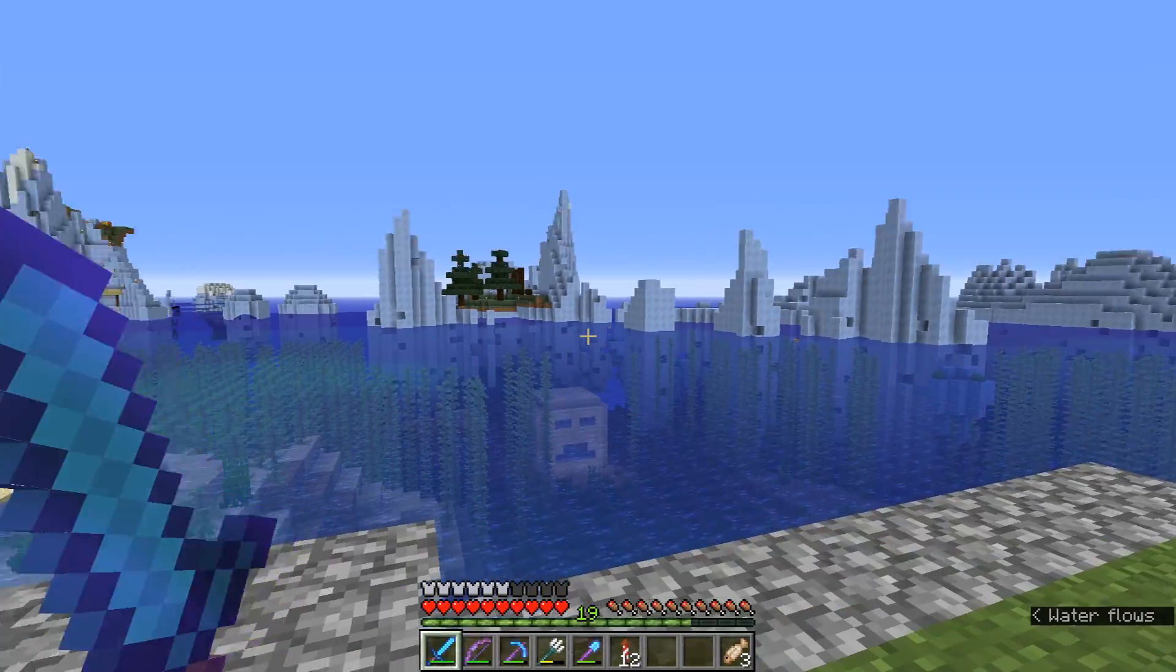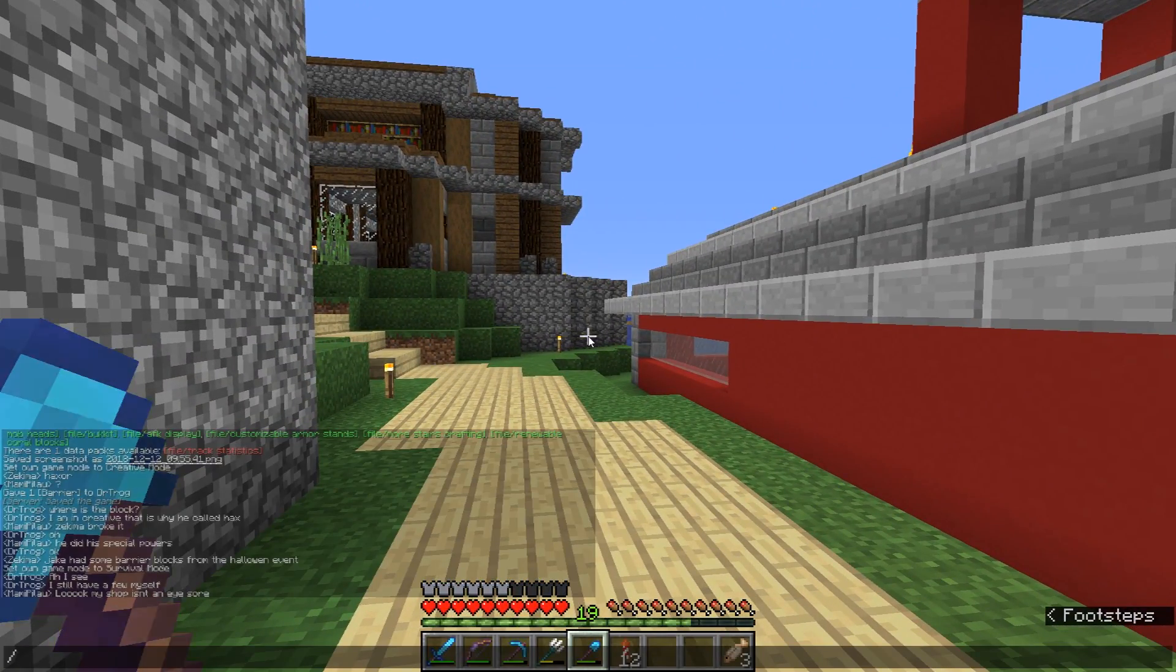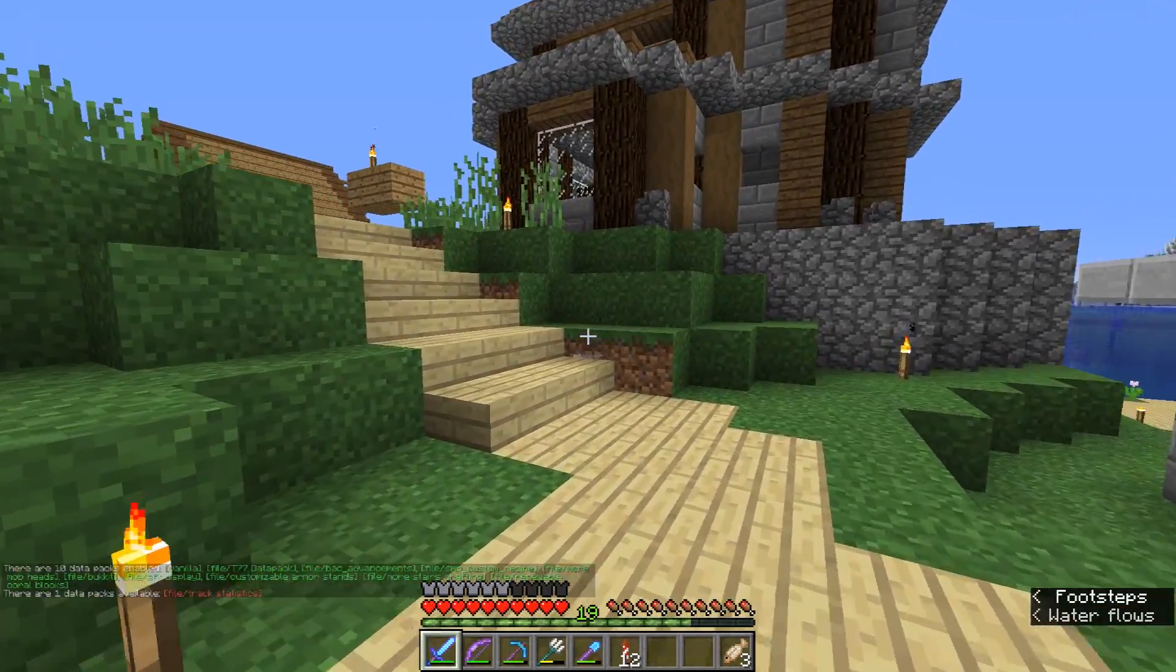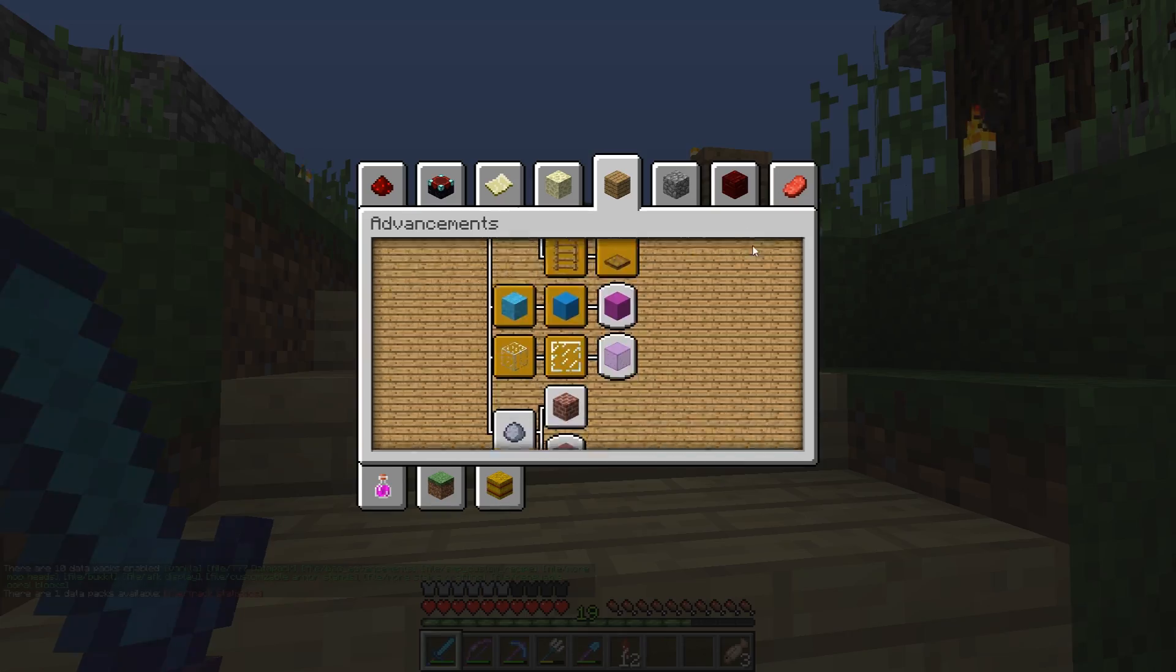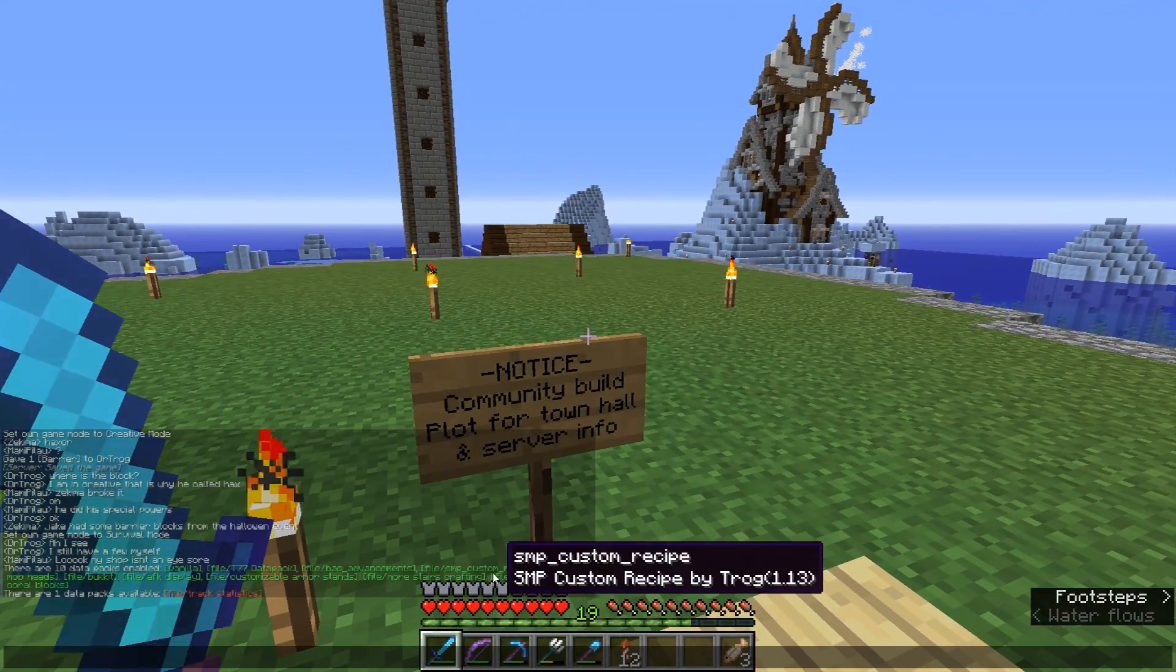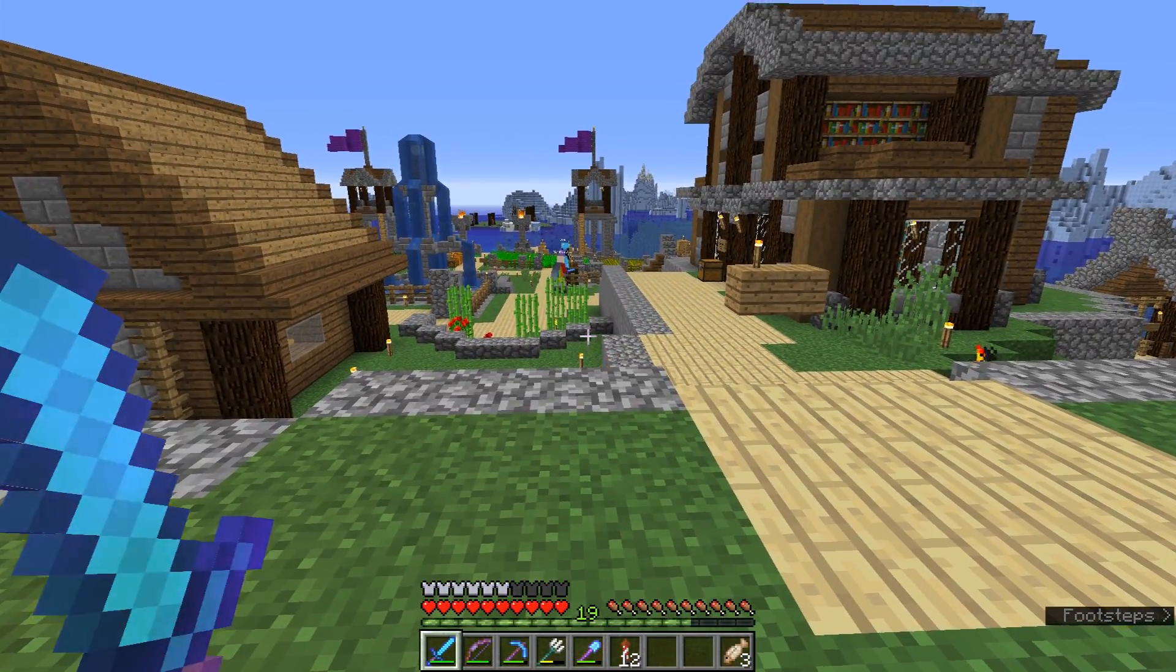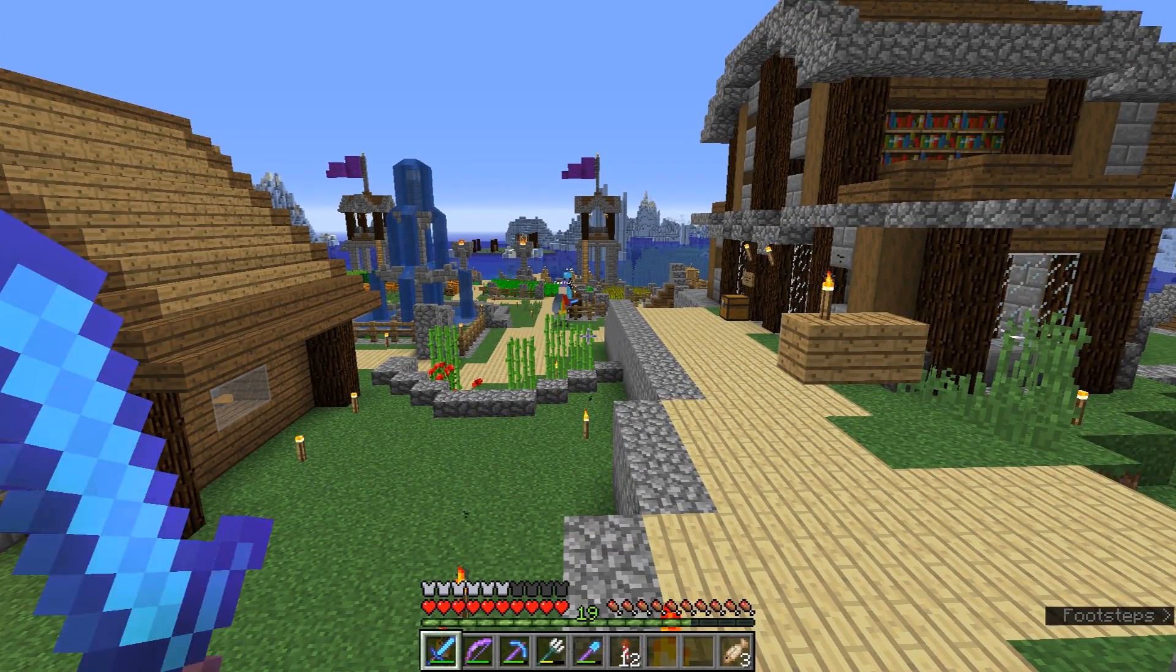So right now I'm on the Raven SMP server. We've got a few people on, but if we look, we do have a lot of data packs installed. So we have custom crafting, we have advancement packs, we have statistic trackers, we have a whole bunch of stuff. So very useful for multiplayer. So let's get into how I installed this on this server.